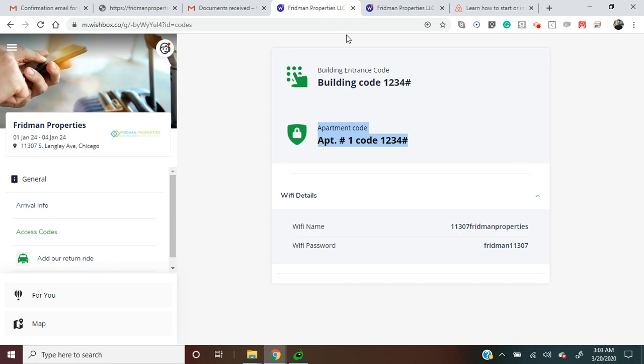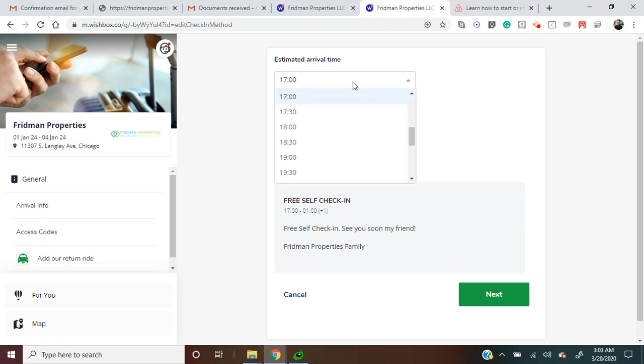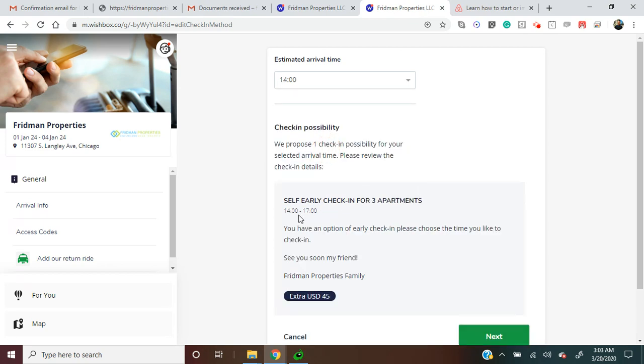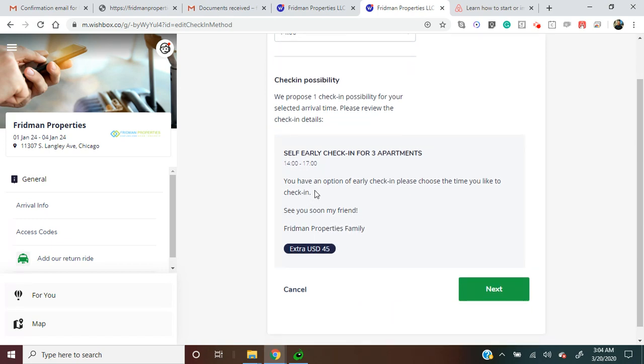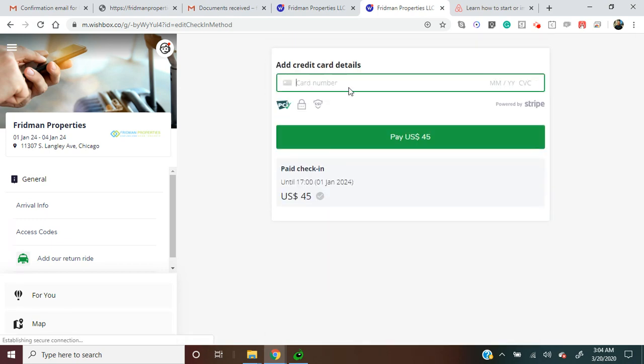If the guest wants to check in early, for example let's choose two o'clock, an additional fee will be provided and the guest can pay this fee by credit card.